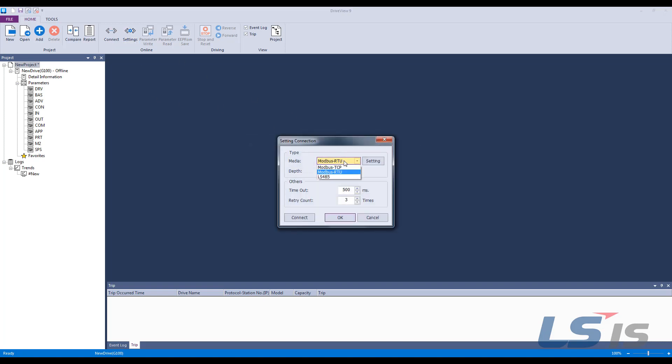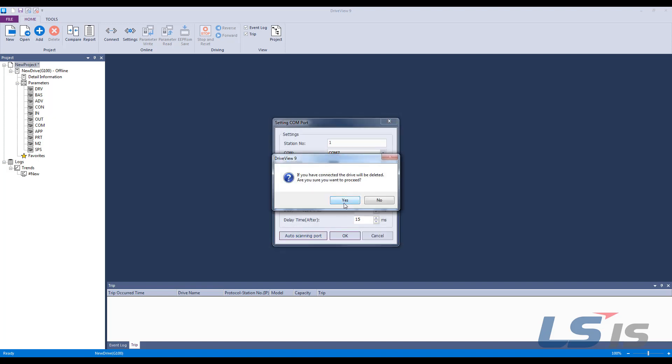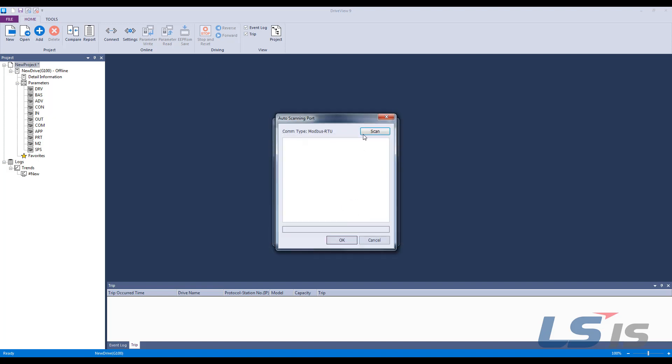Make sure the media is Modbus RTU. Then click setting and hit the auto scanning port button. Yes. And scan.